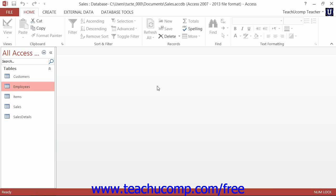You can also delete table fields that you do not need. Once again, just as when changing a field name, make sure that there aren't any queries, forms, reports, or macros that make a reference to the field or use data contained within that field before you delete it.